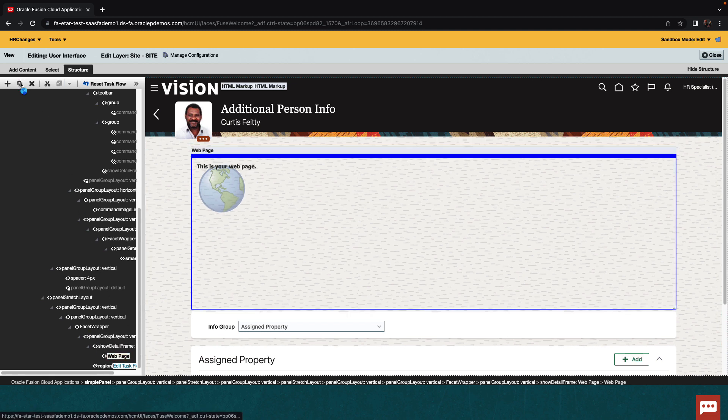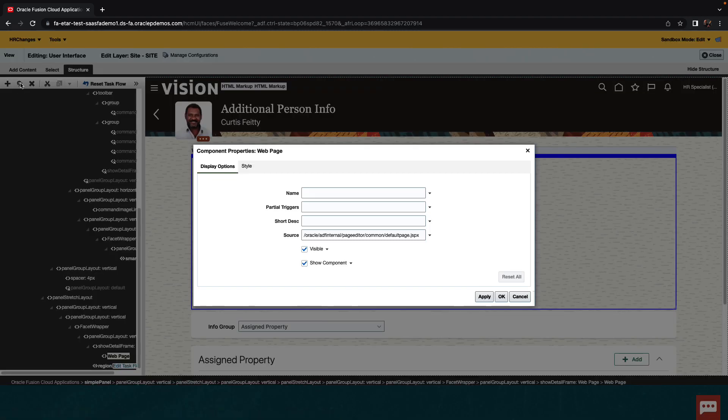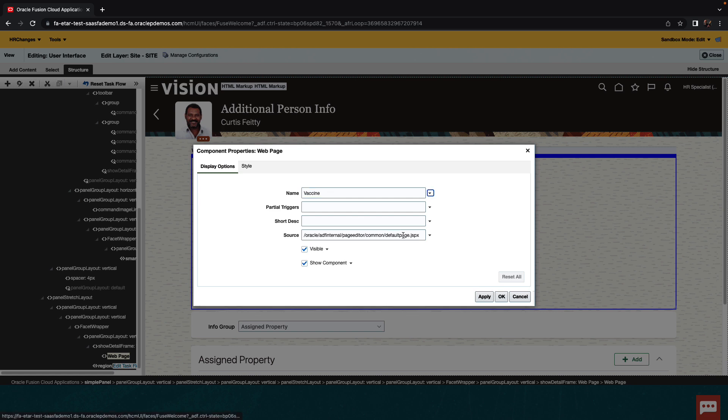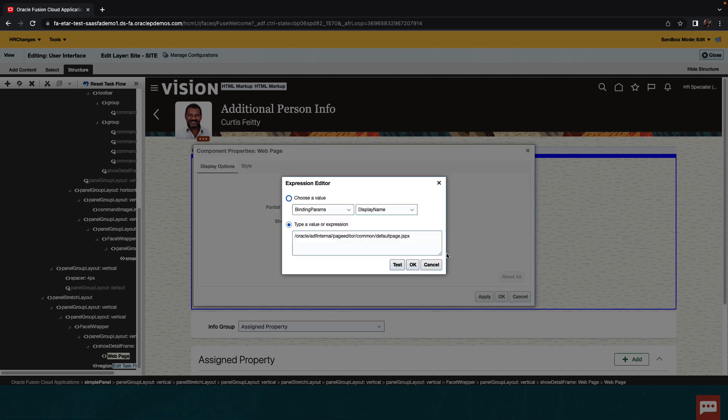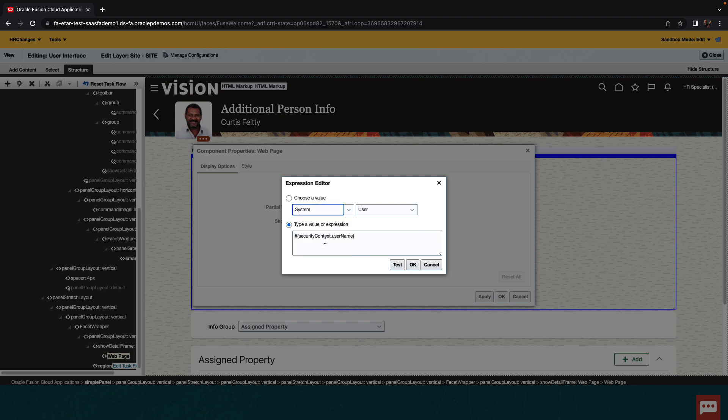Then we're going to edit the properties of the actual web page we're embedding. So again, go and click the properties. Give it a name. And then you can specify specific source for your application. Now, we want to pass a parameter to our application. So we're going to use the expression builder available over here to access a parameter. We're going to use the system parameter called user. And you can test to see what is returned from this. And this is the name of the currently logged in user.